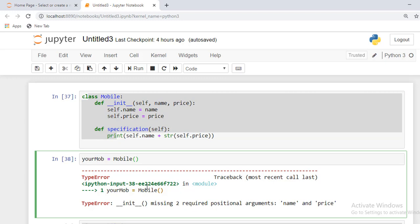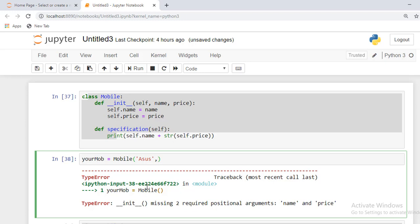We need to pass arguments like name - for example, Asus - and price, something like 15K.